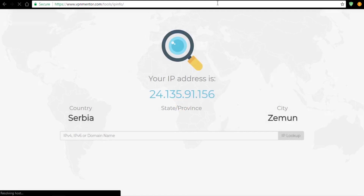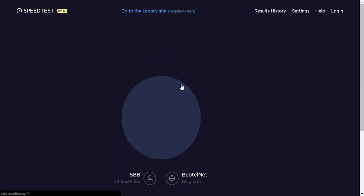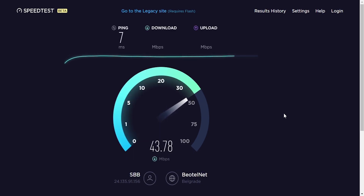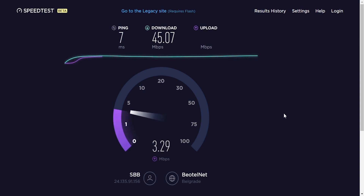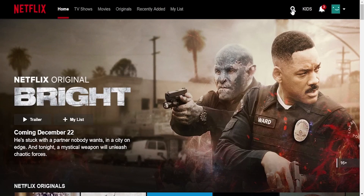Now I'll disconnect from VPN and perform some tests on the original network. First let's check our IP address — as you can see we're located in Serbia. Now let's test the speed of our connection. The result is: a ping of 7 milliseconds, download speed of 45.07 megabytes per second, and upload of 3.95 megabytes per second.